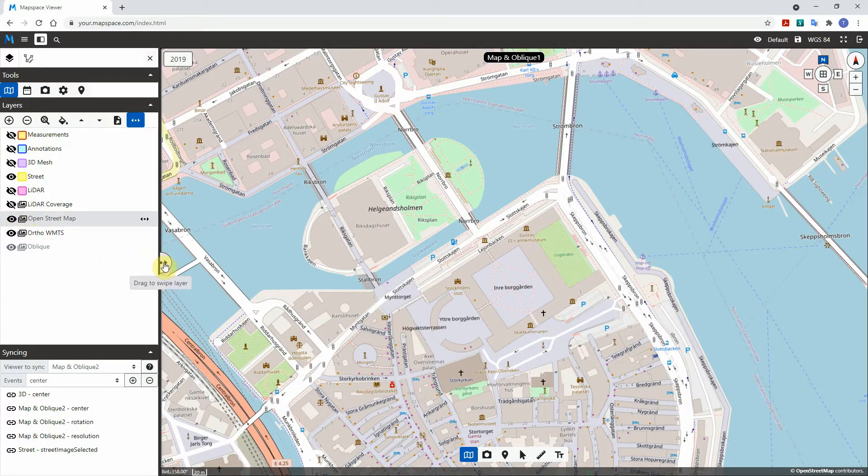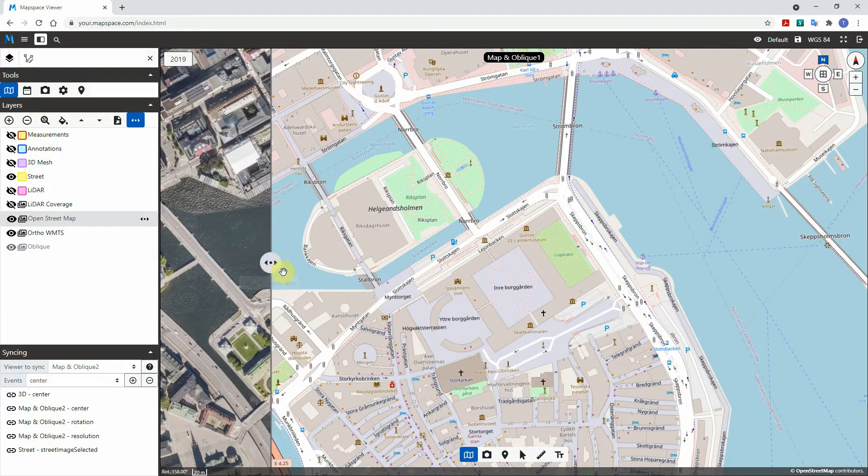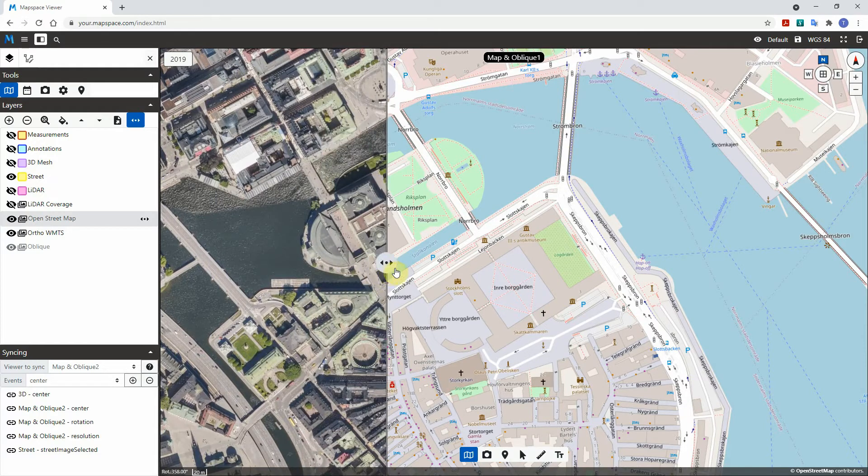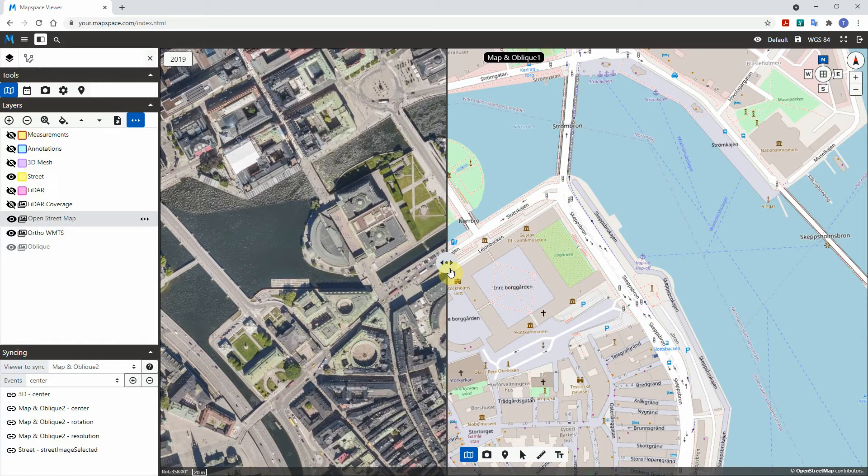To start swiping, grab the swipe bar and drag it either left or right to see the layer underneath the swipe layer.